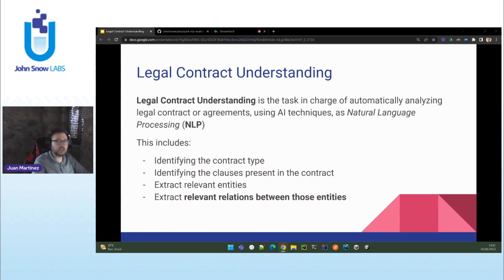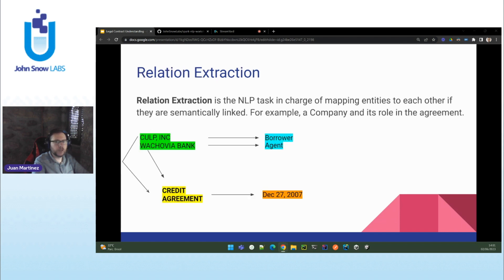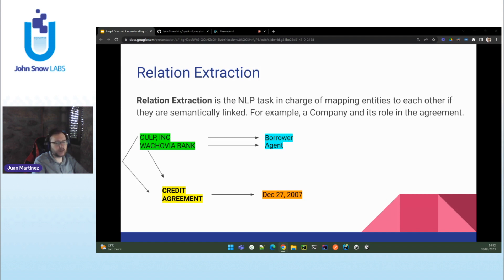Then we have relation extraction. Relation extraction includes understanding which are the relations between the different entities that we have already extracted. For example, what are the roles of the parties in the agreement? More specifically, given two parties in a credit agreement, who is the lender and who is the borrower? Given two people signing an agreement on behalf of their respective companies, which person represents which company? To link entities together, we will use legal relation extraction, also included in legal NLP. In this example, we see how we can assign the borrower role detected in the agreement to its party. You can also map companies signing an agreement, map people to their companies, and map dates based on the agreement.